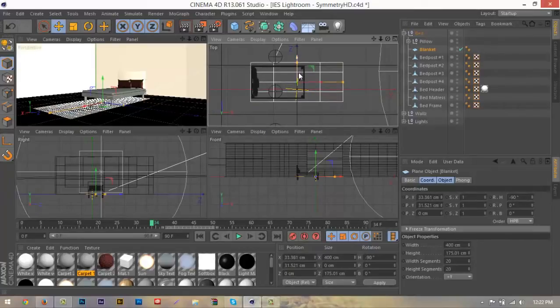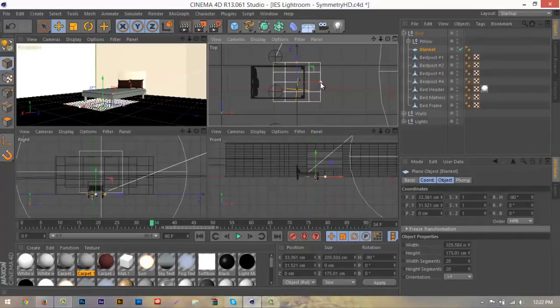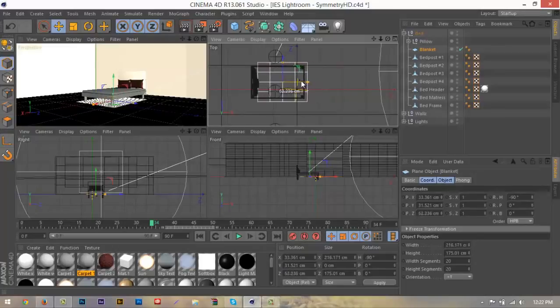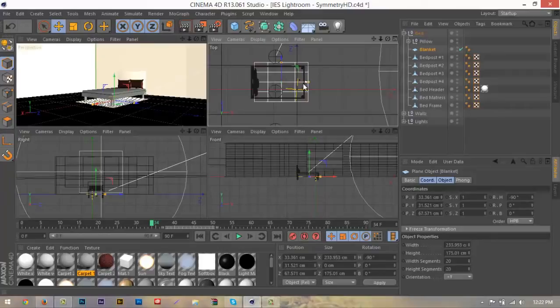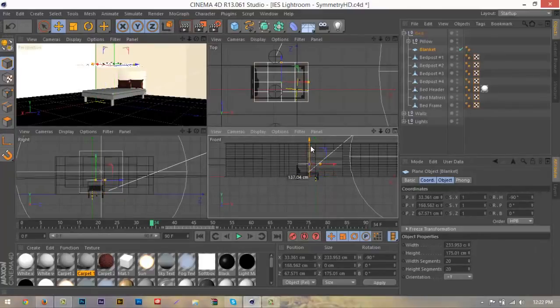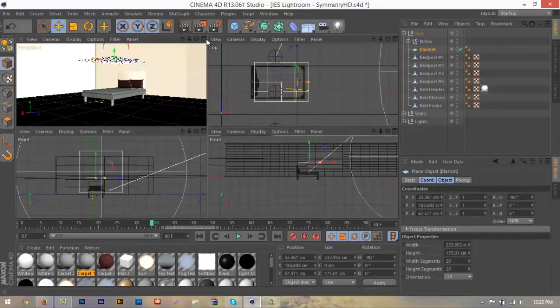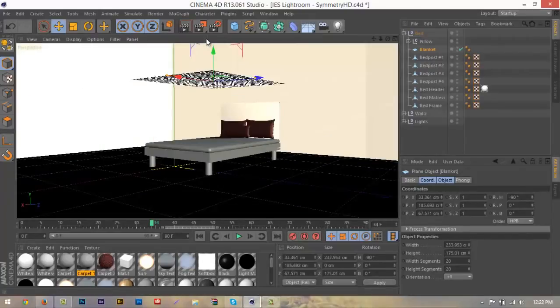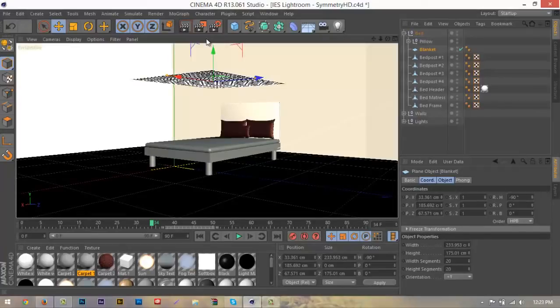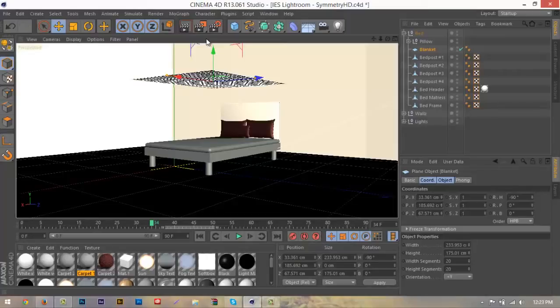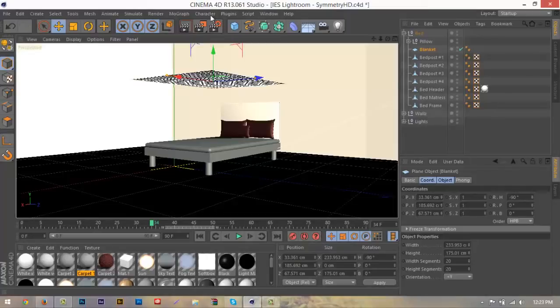It's all preference, but we don't want any colliding with the floor because then it just makes everything look bad. Then we want to go down here to our front view and drag it above our headboard. The reason why we drag it above it is because once we add the collider tags, the plane will fall and free fall, but then it will collide with the bed, the pillows, and the headboard and fall down just like a normal blanket would.